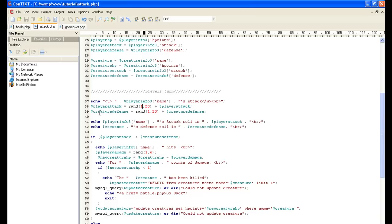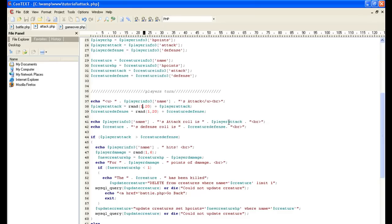Then we want to have the creature roll a dice to defend. So the creature defense is going to equal same thing: random plus his defense. So then we print the name. Attack roll is the player attack. That way we tell the player what he rolled plus his actual attack. The creature's defense roll is this.